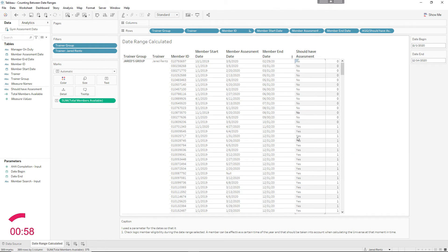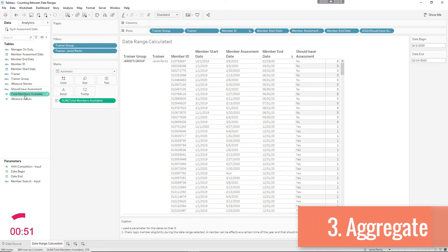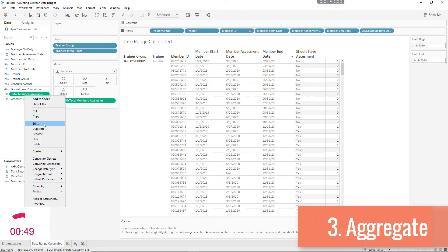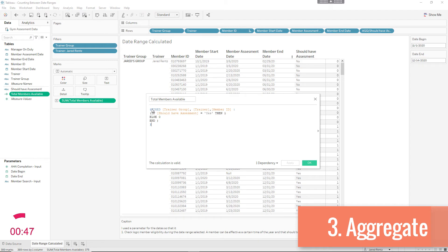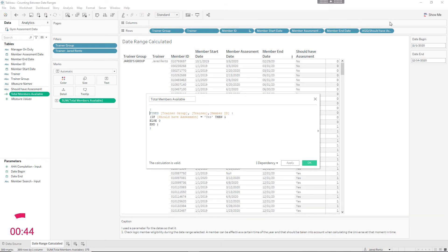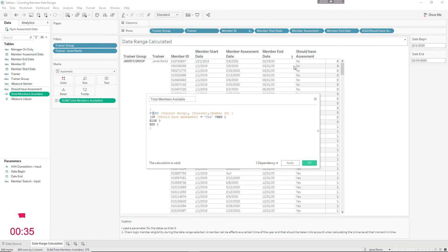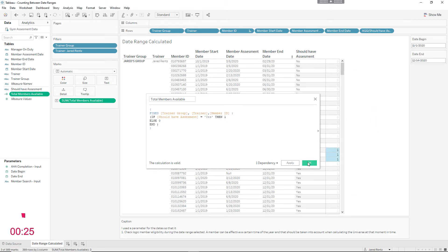Let me show you how we get these zeros and ones and are able to aggregate that up. I have to use a level of detail calculation because I want to pull all of this information out without seeing all the member IDs — I just want to aggregate the numbers. I fixed it to the trainer group, the trainer, and the member ID. Then I calculate the total number: if the person should have had an assessment — which equals yes — give me a one; if not, give me a zero. That's what's in this column right over here.